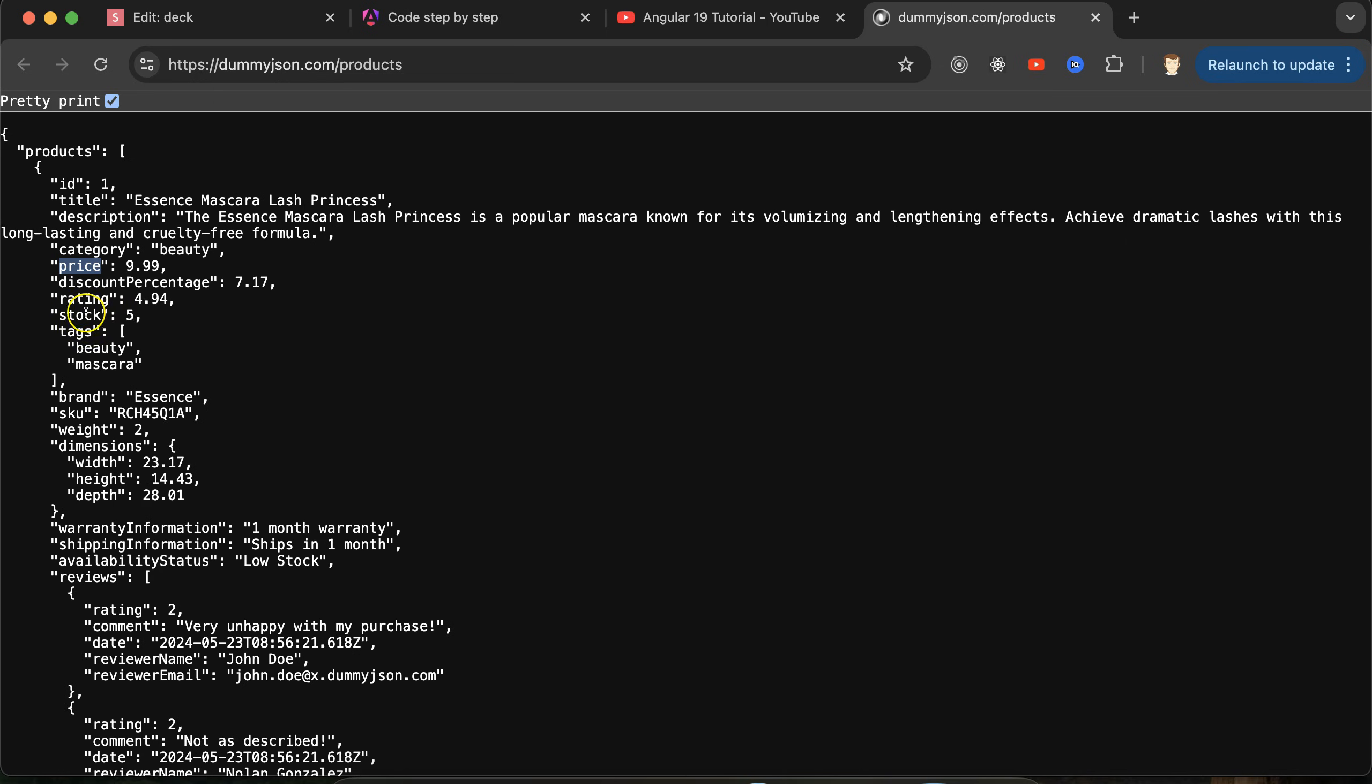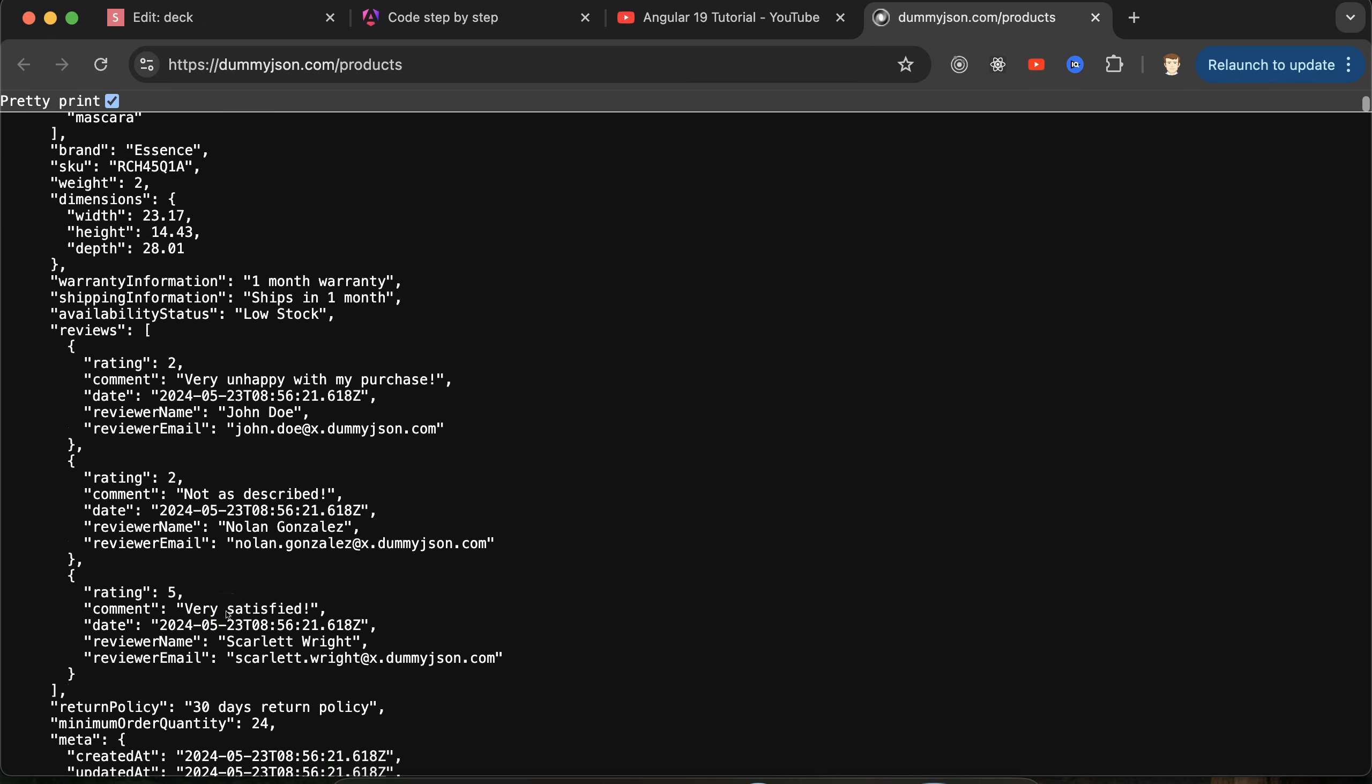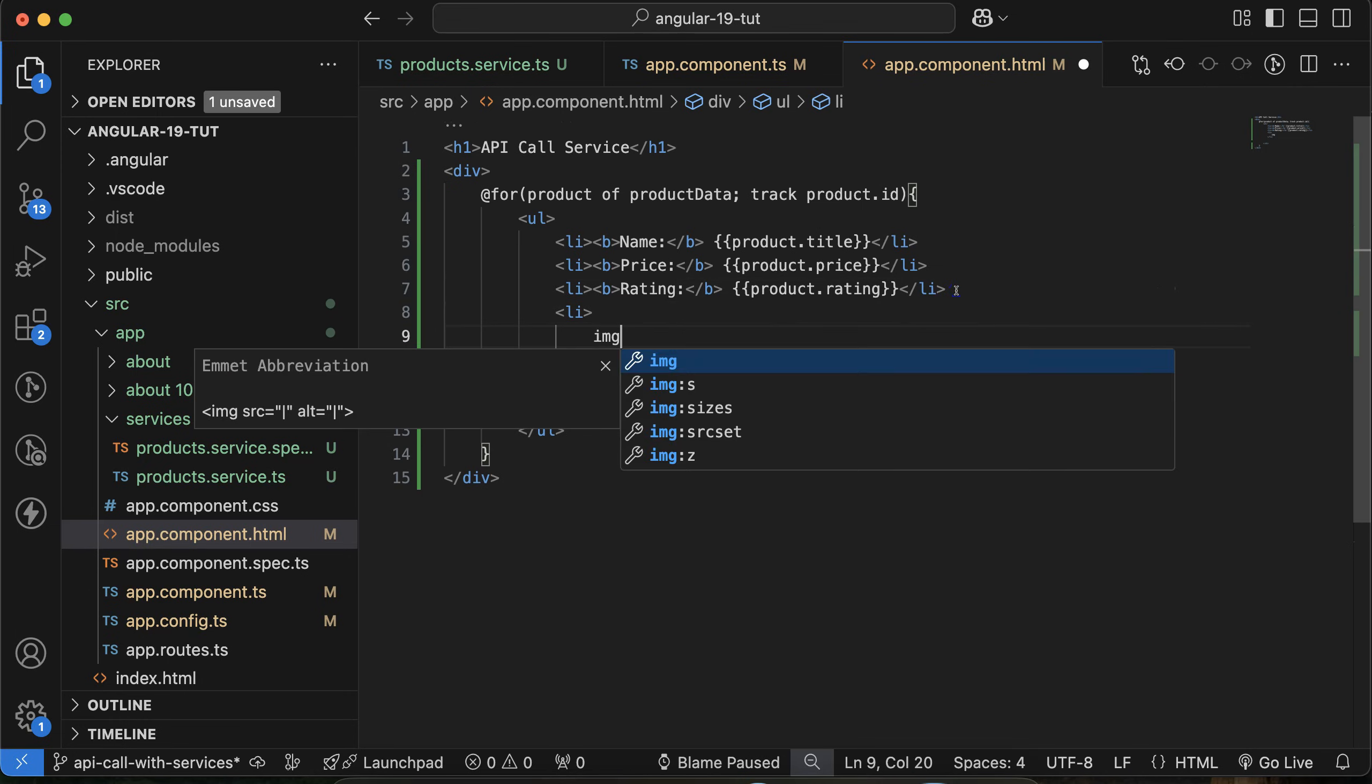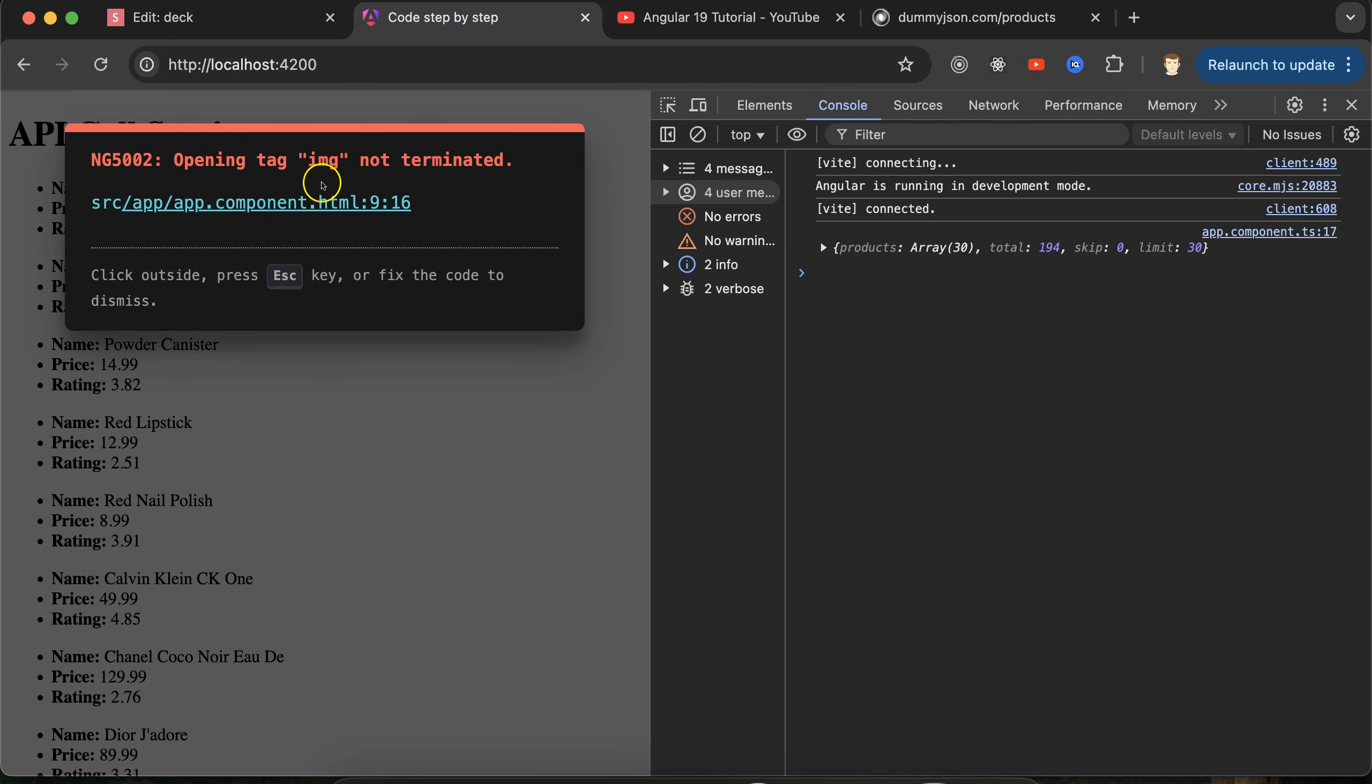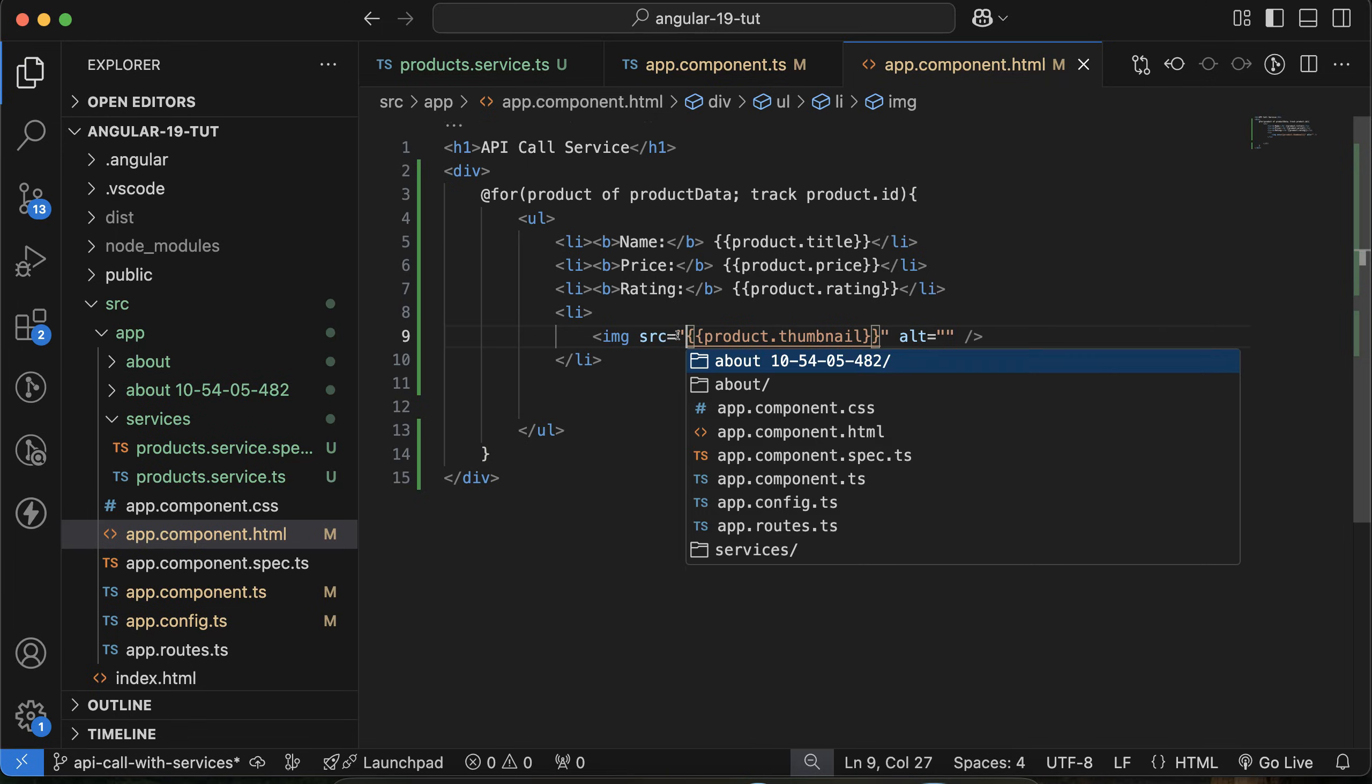Then maybe you want to use rating also. Then use rating. Now this is far better. You can see that there is one option of thumbnail also, here you can see that. Let's try to use a thumbnail also there. Use li and then image, and the src simply use product.thumbnail. Let's see. Opening tag is terminated, so I think I just need to close it also. What's wrong with it? Oh yeah, I just need to use quotes. Now let's see. Now we are getting the images of products also.